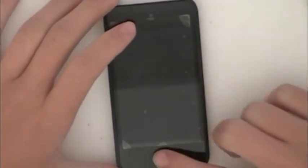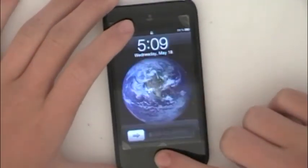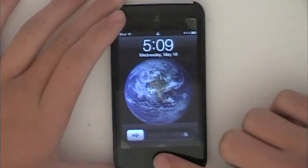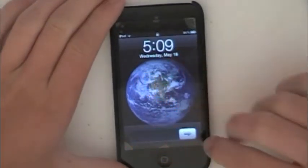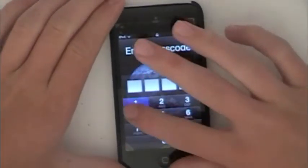Hey guys, welcome. Today in this video I'm going to be showing you how to get a drop-down menu on your iPod, otherwise known as SBSettings.